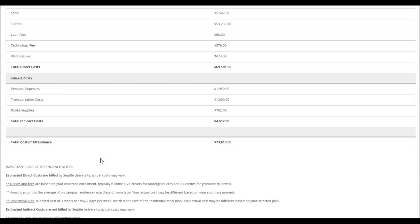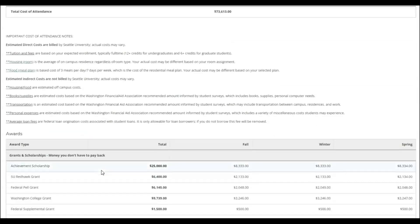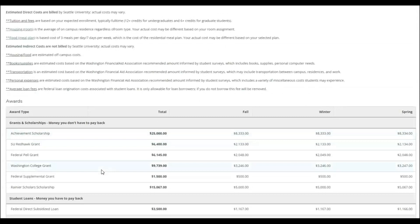It also shows a breakdown of all aid you have been offered, which may include scholarships, grants, work-study, and loans.